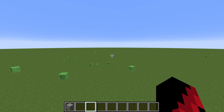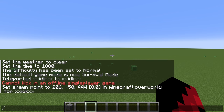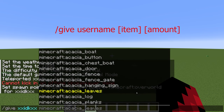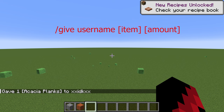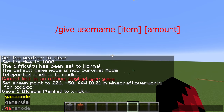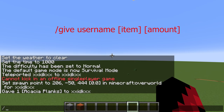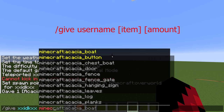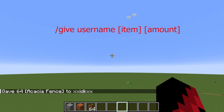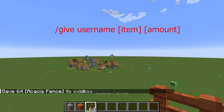Now let's say you want to give yourself something but you don't want to go into the creative mode inventory. So you do slash give, then specify what you want — for example, planks — and it will give you the planks. If you need more than just one, you can also put the amount in, like 64, which is a whole stack.